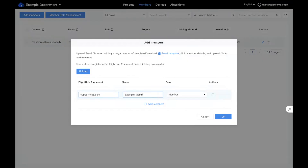It's important to add members to both the organization and the specific project you're using, because each person who's going to be pushing a live stream needs their own DJI account. If you're going to have multiple live streams going, the different people logging in need their own DJI account — same deal for people on different computers. Because there is location information included, we can't have the same DJI account logging in from multiple sources.